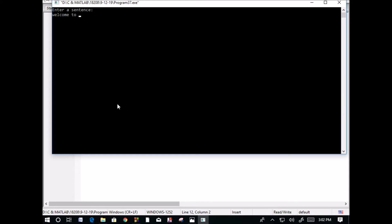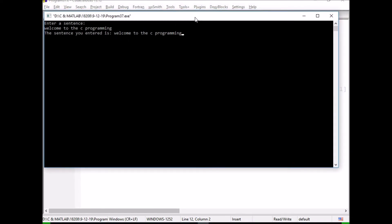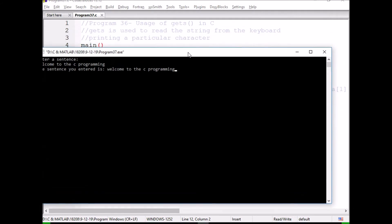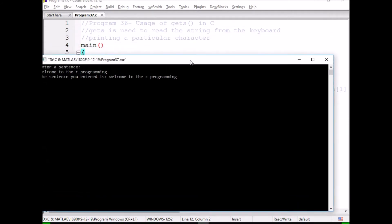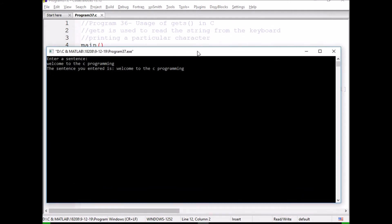I've entered several spaces, but still you can see the sentence you entered is 'welcome to the C programming'. This is the advantage of gets compared to scanf.